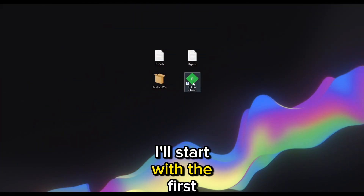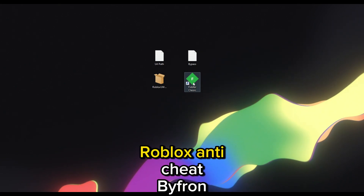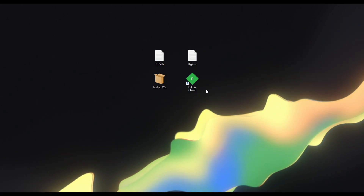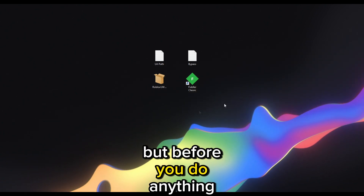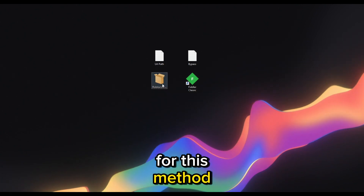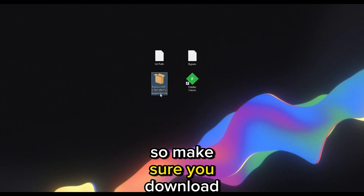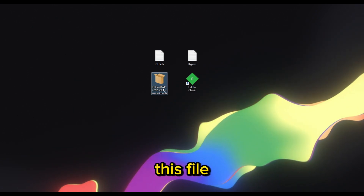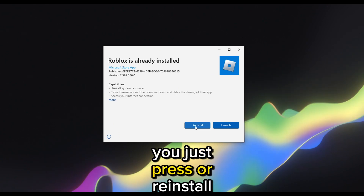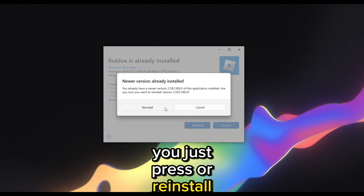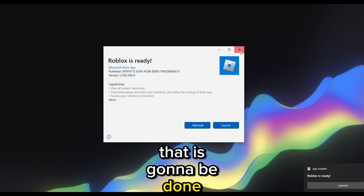I'll start with the first method: using Fiddler to bypass Roblox anti-cheat Bifuron. Before you do anything for this method you will need to downgrade your Roblox. Open the file, press on reinstall and then reinstall again and then it's going to be done.